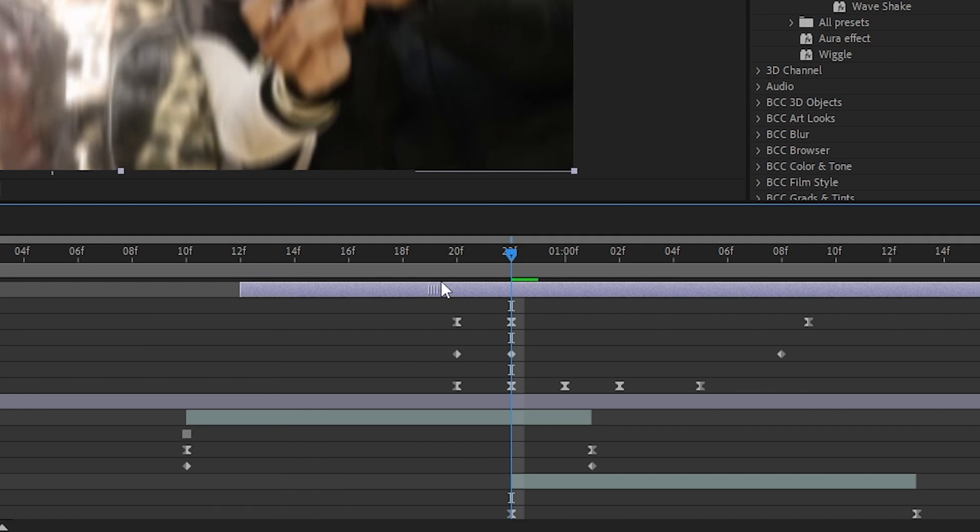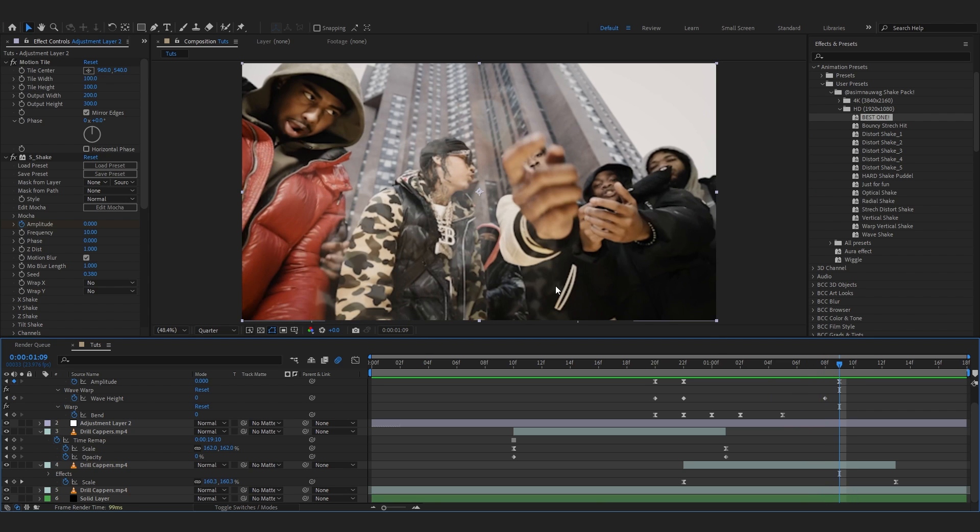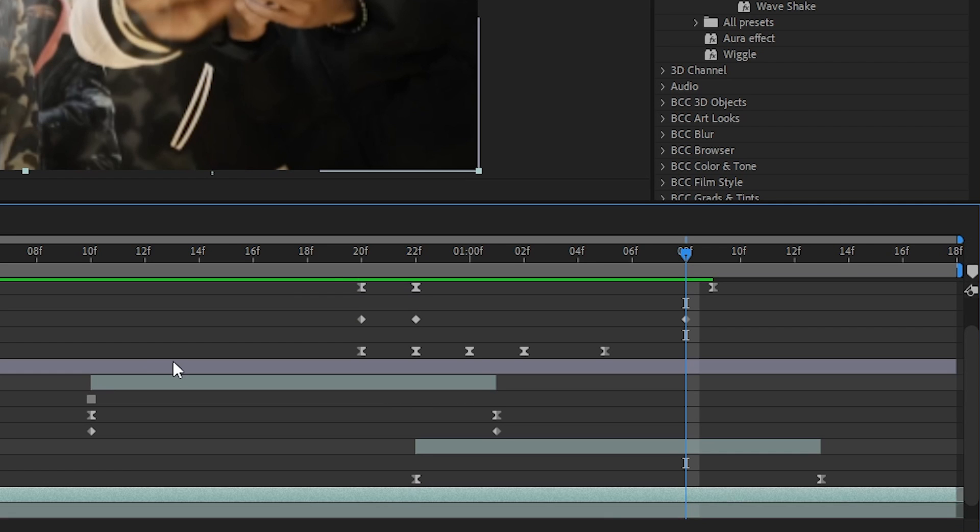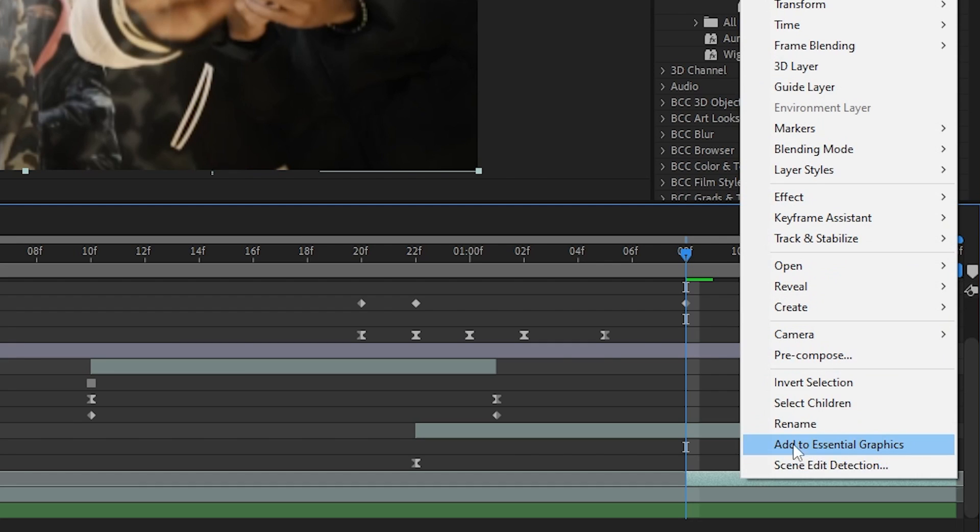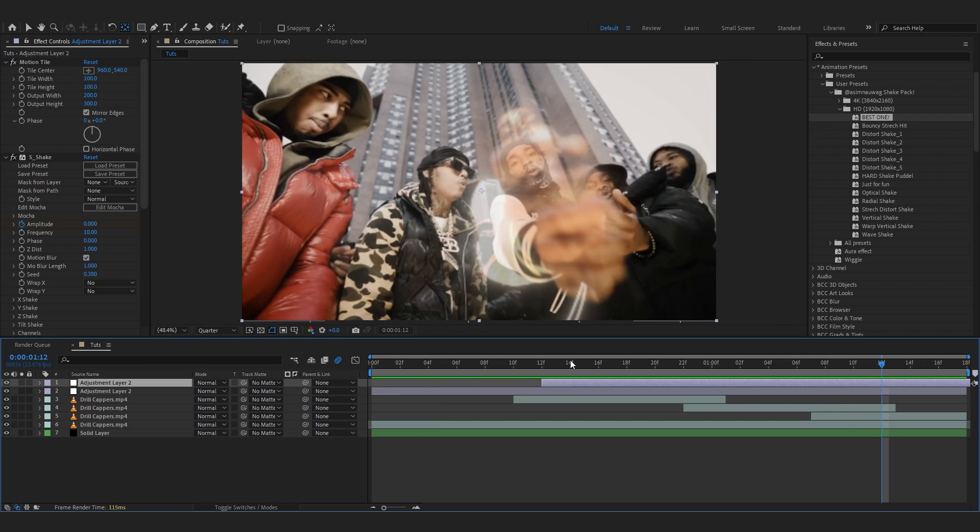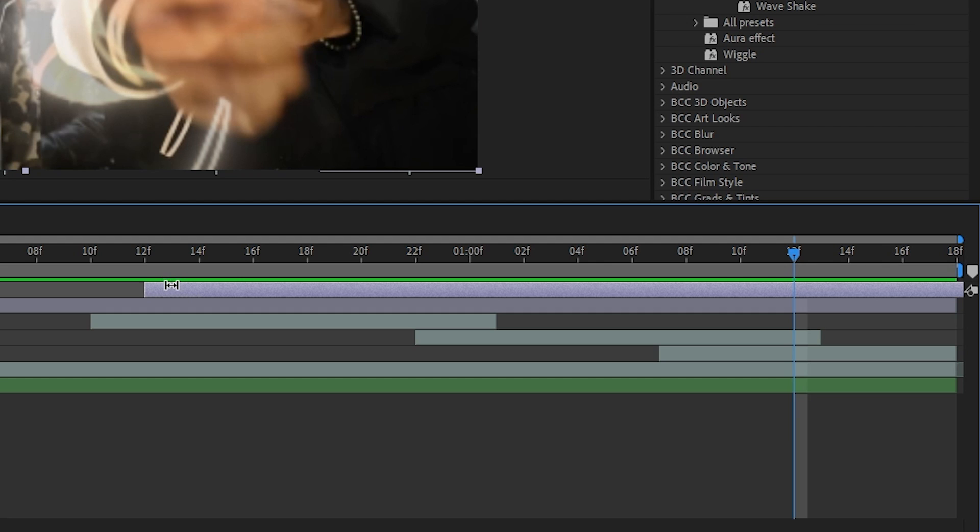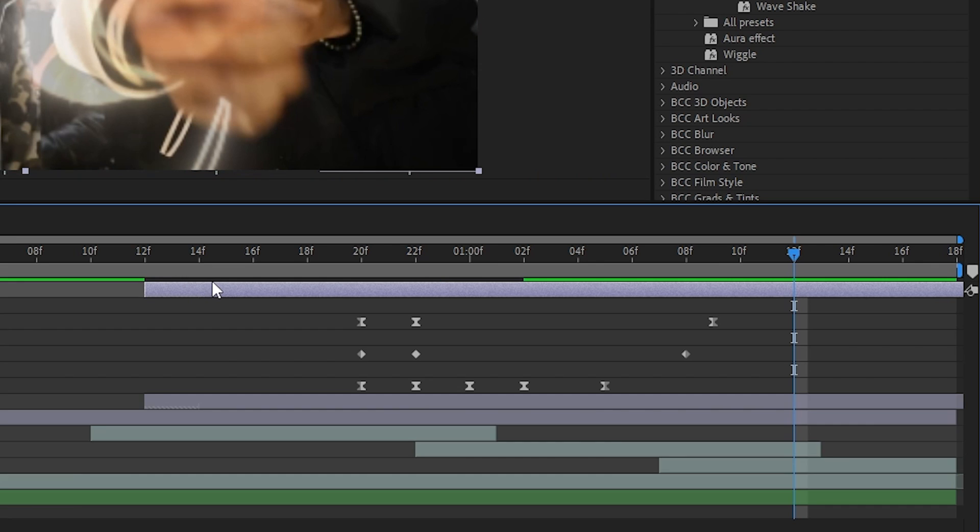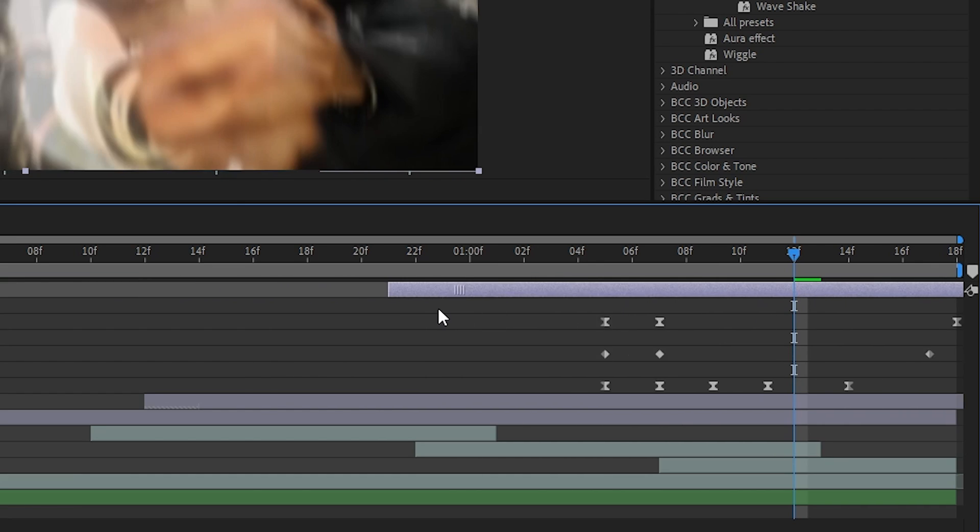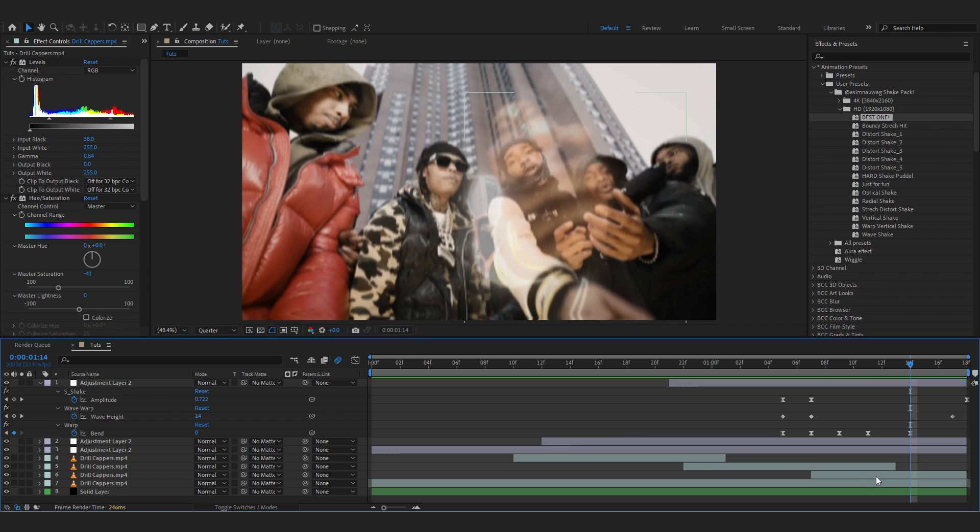I'm gonna add the last one right about here. Duplicate and trim it till here, do the same thing and add all the effects on there. Copy this adjustment layer, bring up the keyframe and put it right here.